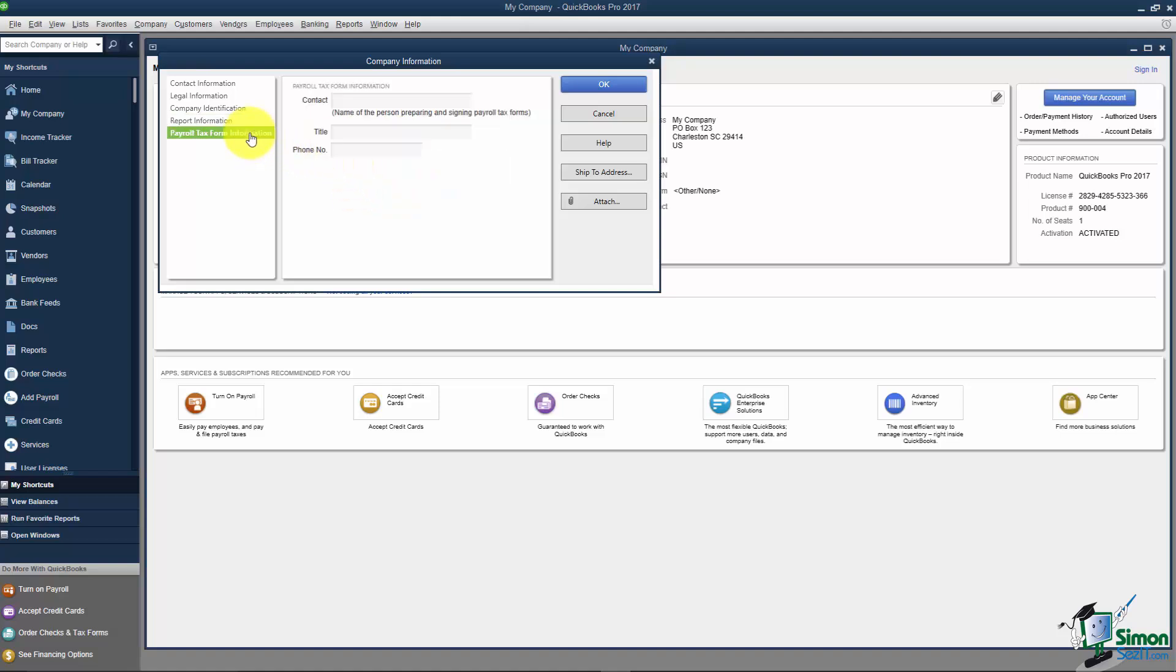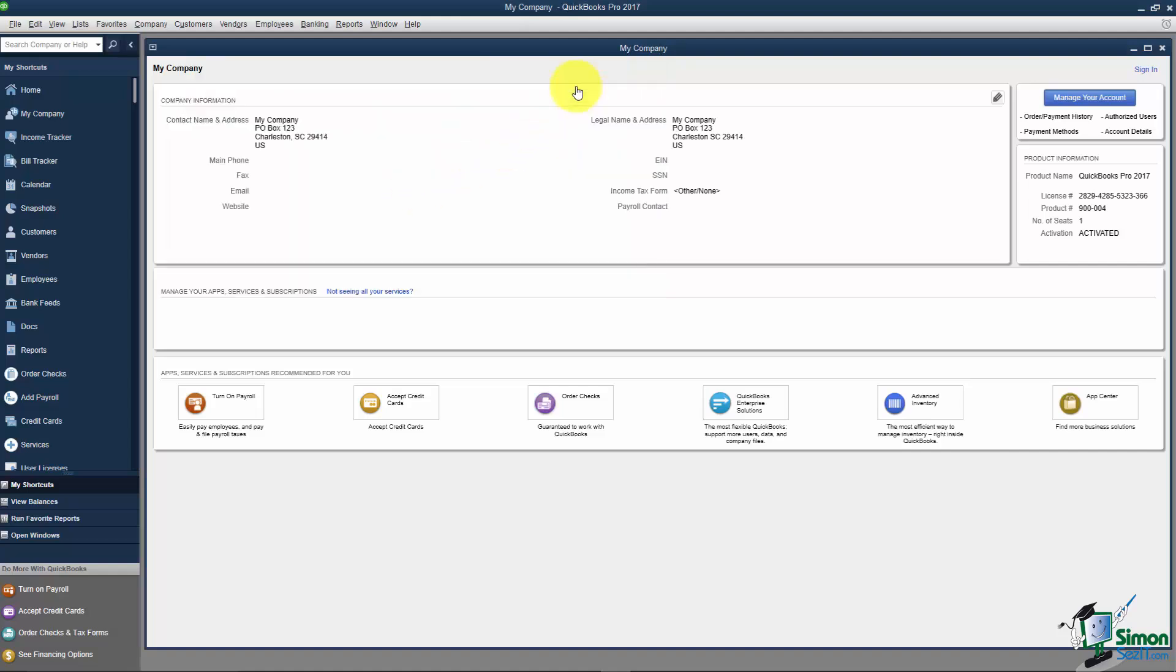The last one on the left is Payroll Tax Form Information. Here you can enter the name of the person preparing and signing the payroll tax forms, their title, and phone number if needed. I'm going to click OK.